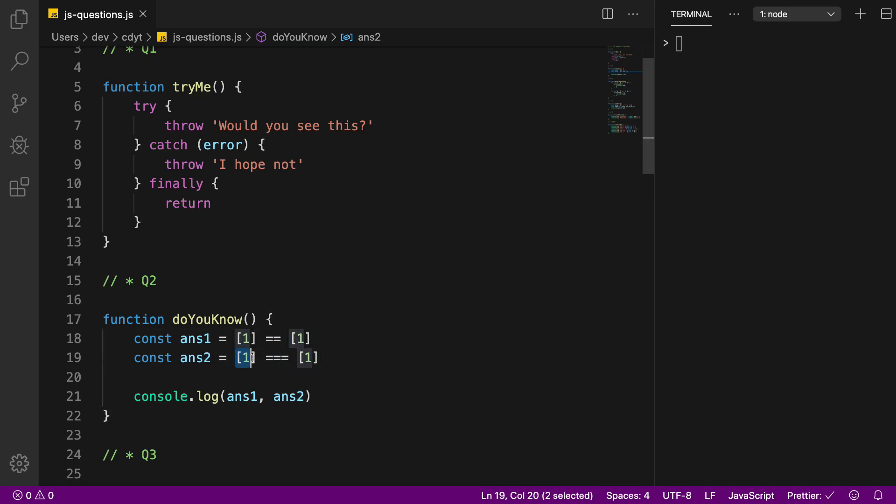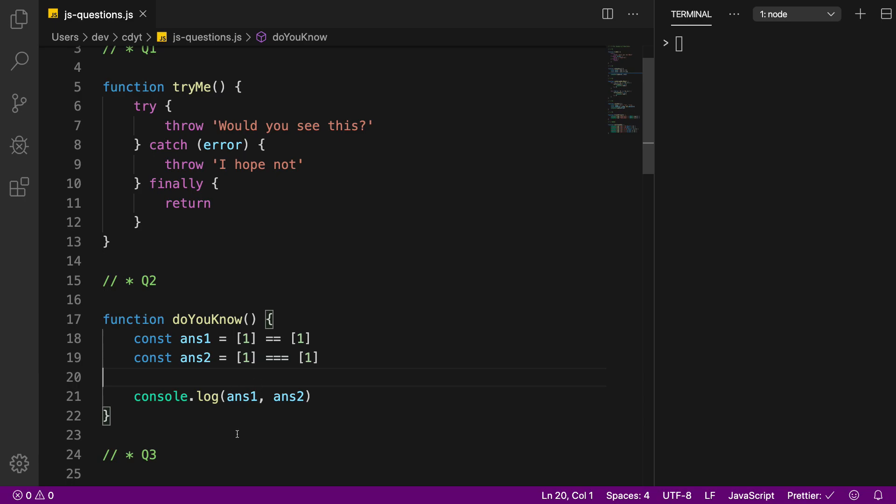and in answer two I'm comparing the same thing, one in an array with one in an array with triple equal to. Tell me the answer in the comments below, what would be the console log and why would it be?